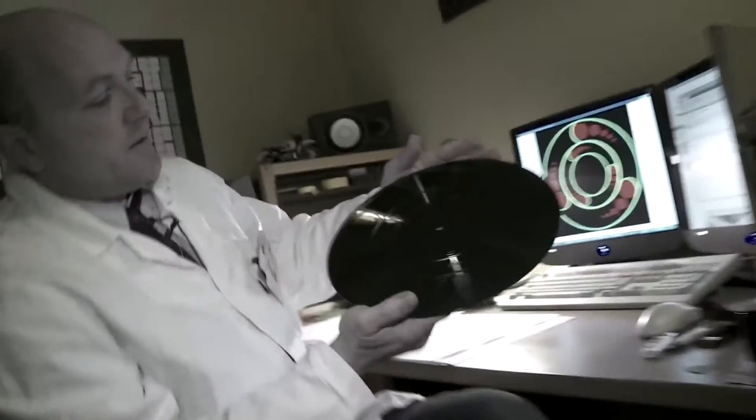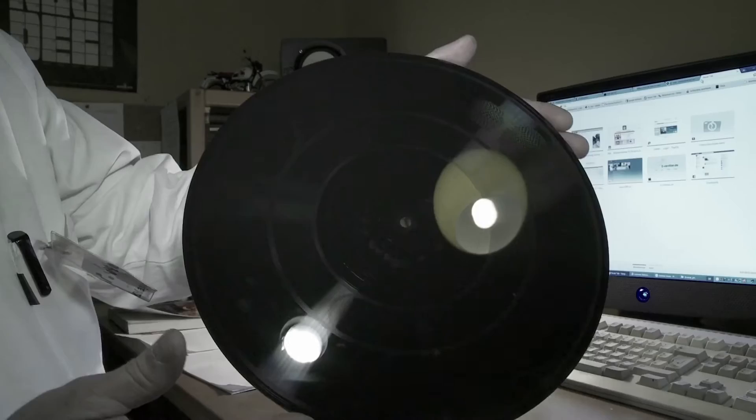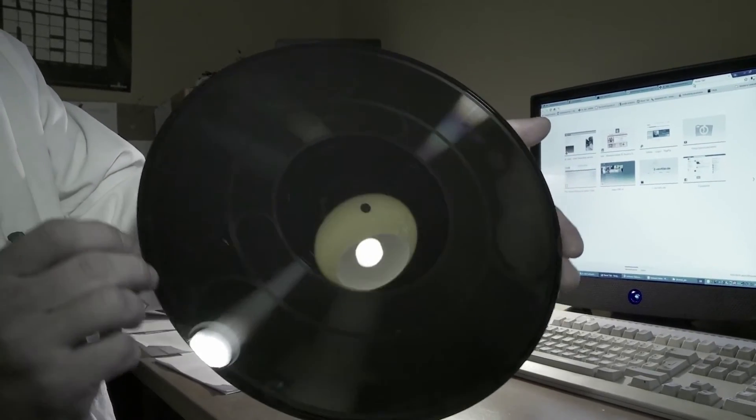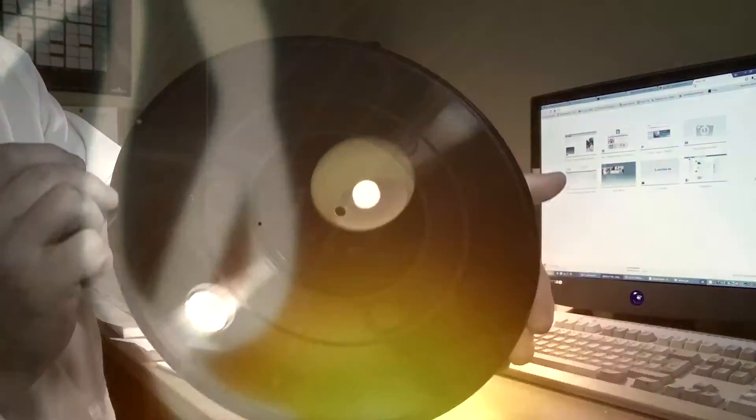So whatever there is on this image, we have on this record now. So this is a very tricky project and it turned out fine. Congratulations.